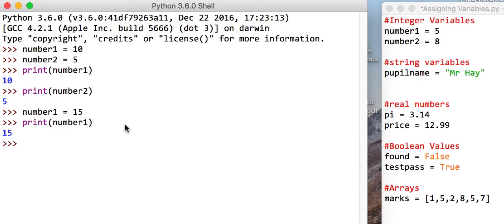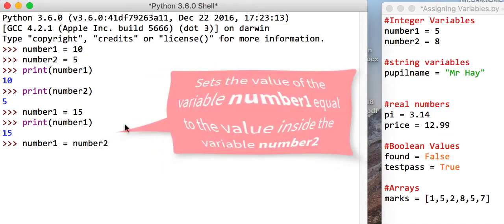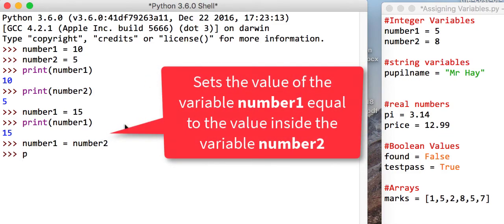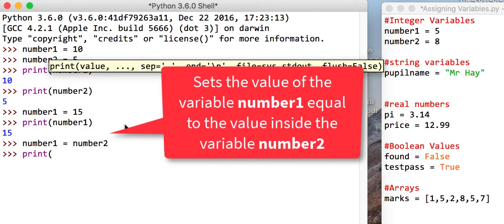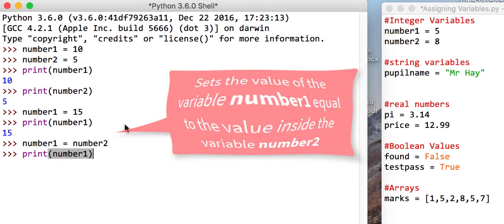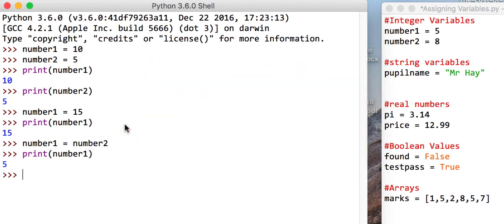So what I can also do is you can assign the value of a variable to another variable. So you can say number1 now equals number2. And if you print number1, we should get the answer 5, because what we said now is that number1 equals the value that was in number2.